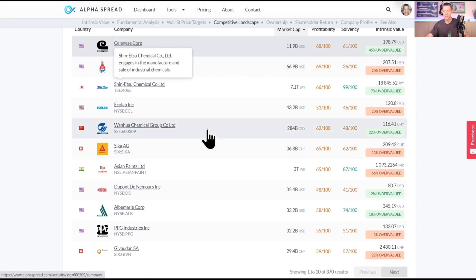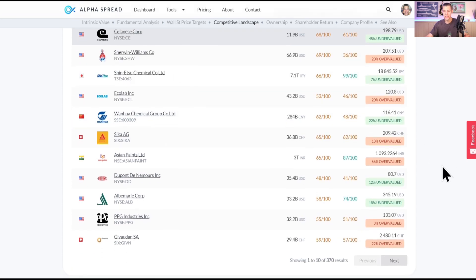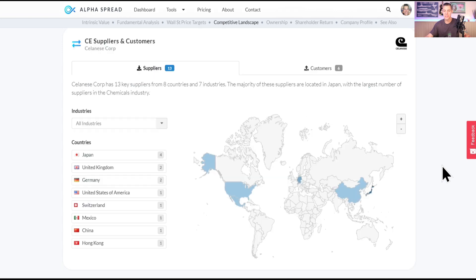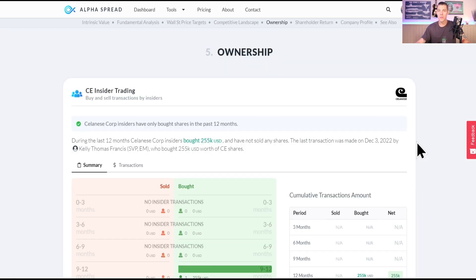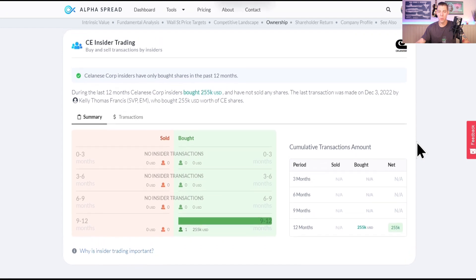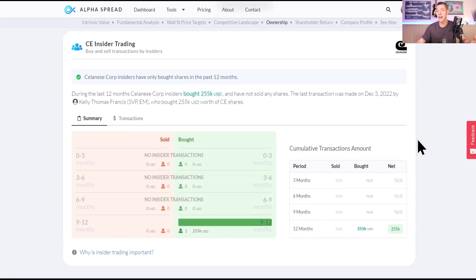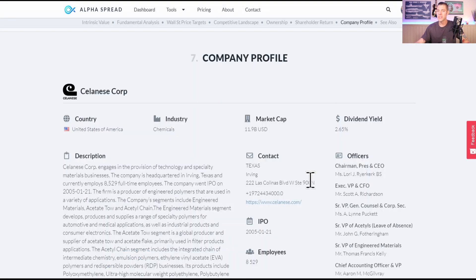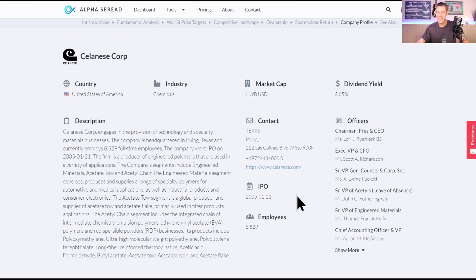Here we see their competitors, which is interesting, we got Sherwin Williams in there, so not a whole lot undervalued over here. Celanese has supplies coming from all over the world, and their customers again mainly Japan, Germany, UK, Switzerland, China, and the US. Over the last 12 months there's only been one purchase, no sales, that's really nice to see that the insiders are hanging on to their shares. And while Celanese was founded in 1918, they did IPO in January of 2005.